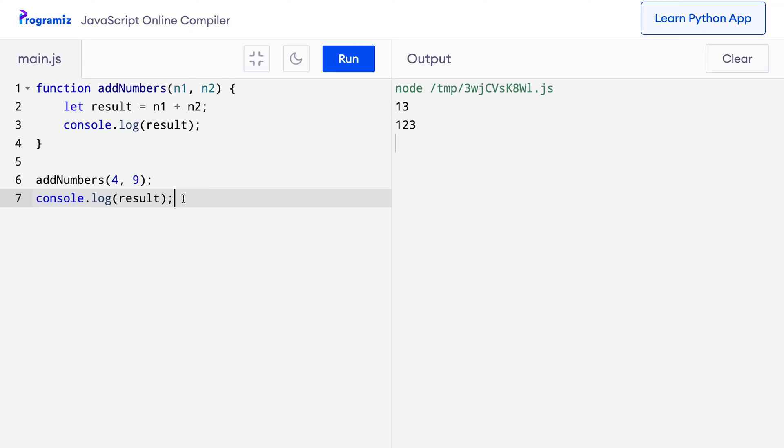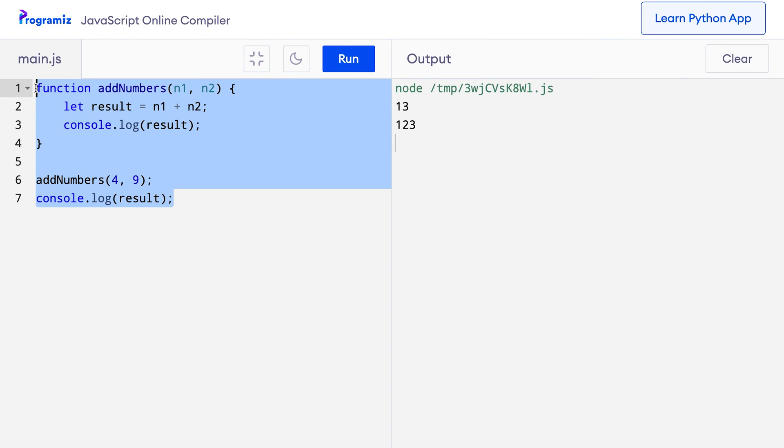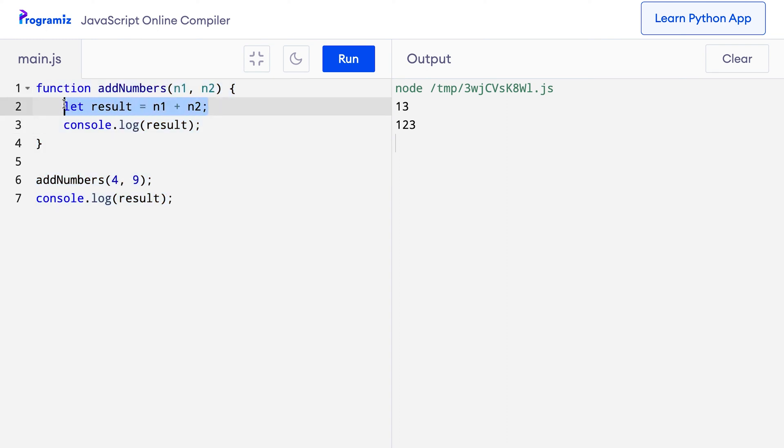As we saw earlier, local variables cannot be accessed outside of a function. On my screen, I have code that we have seen before. We know that this code will generate an error because result is a local variable and I am trying to access it in the global scope.